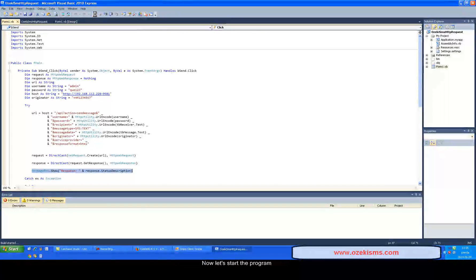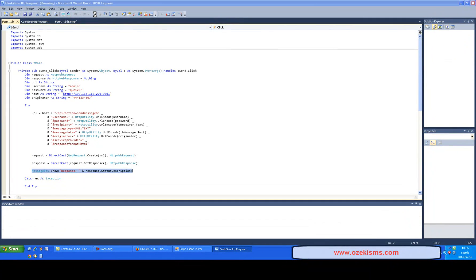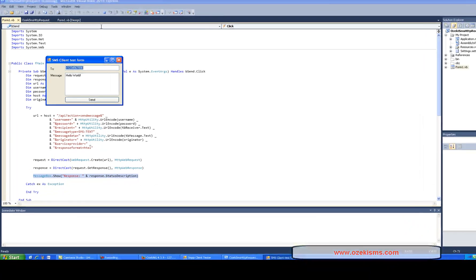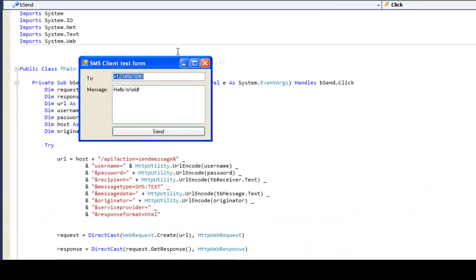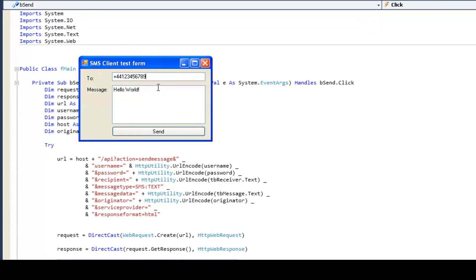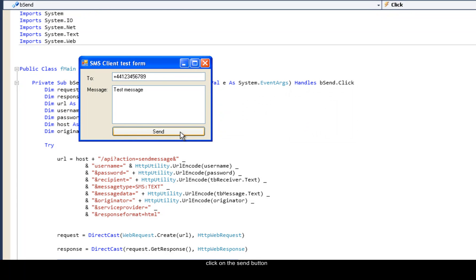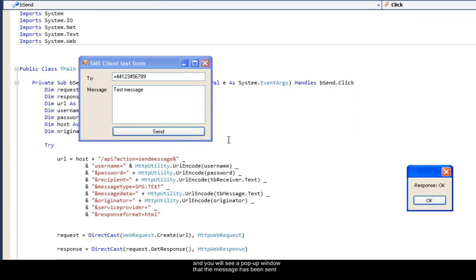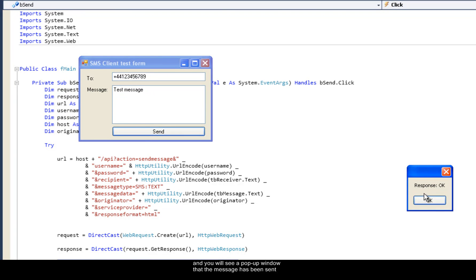Now let's start the program. Add the recipient's phone number and the text of the message. Click on the send button and you will see a pop-up window that the message has been sent.